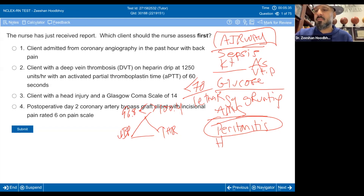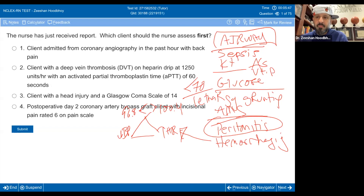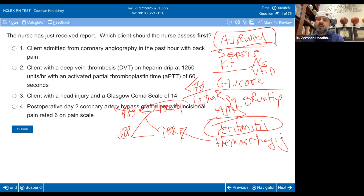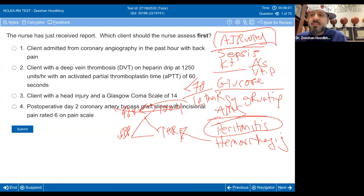And the last one is H — hemorrhaging. What are we going to see in hemorrhaging? Similar to sepsis, minus the hypothermic or febrile portion of it. So that's AskGraph.